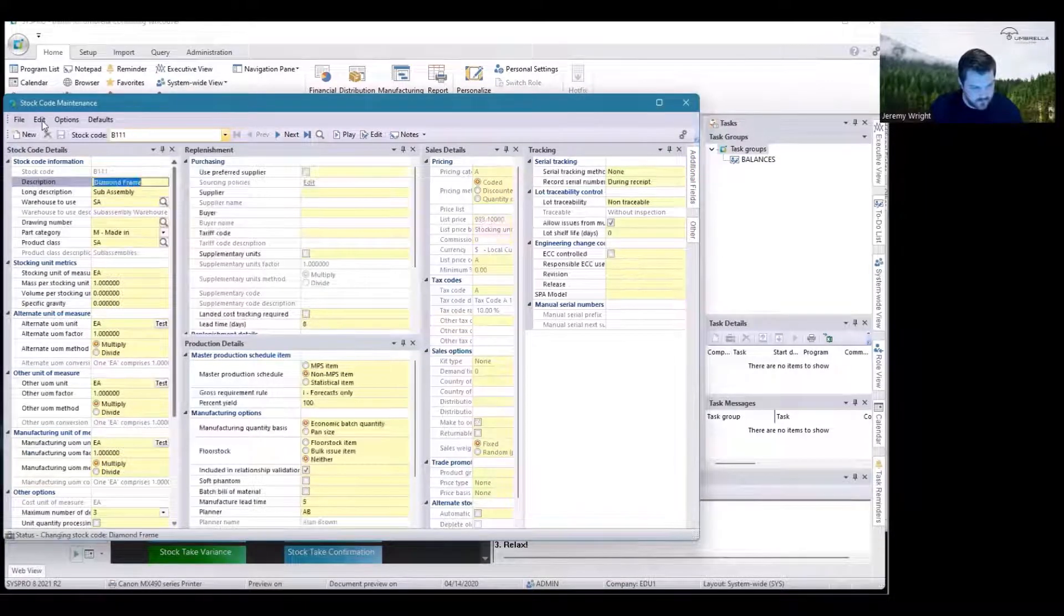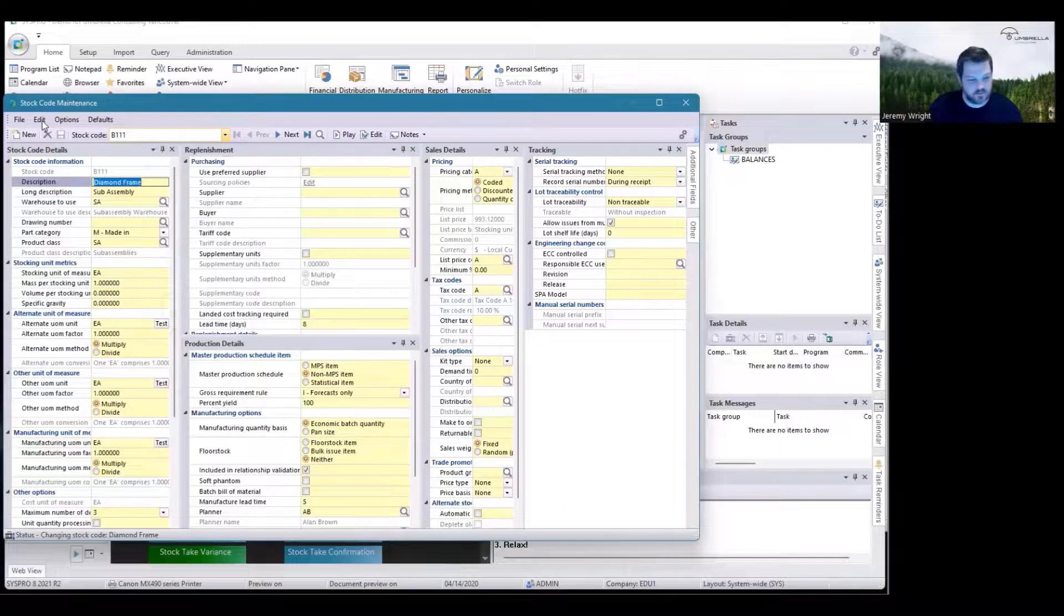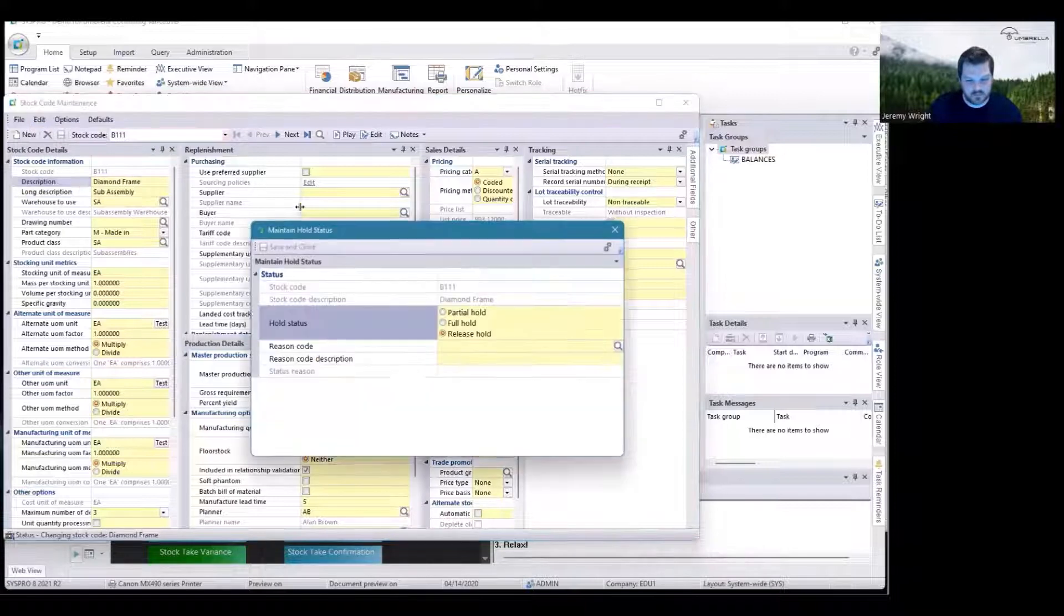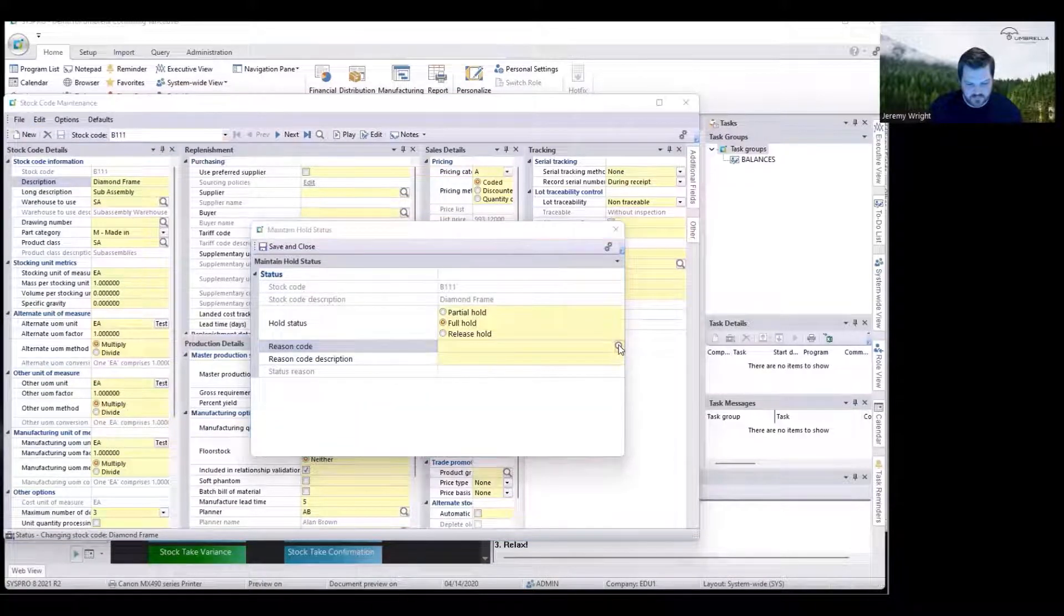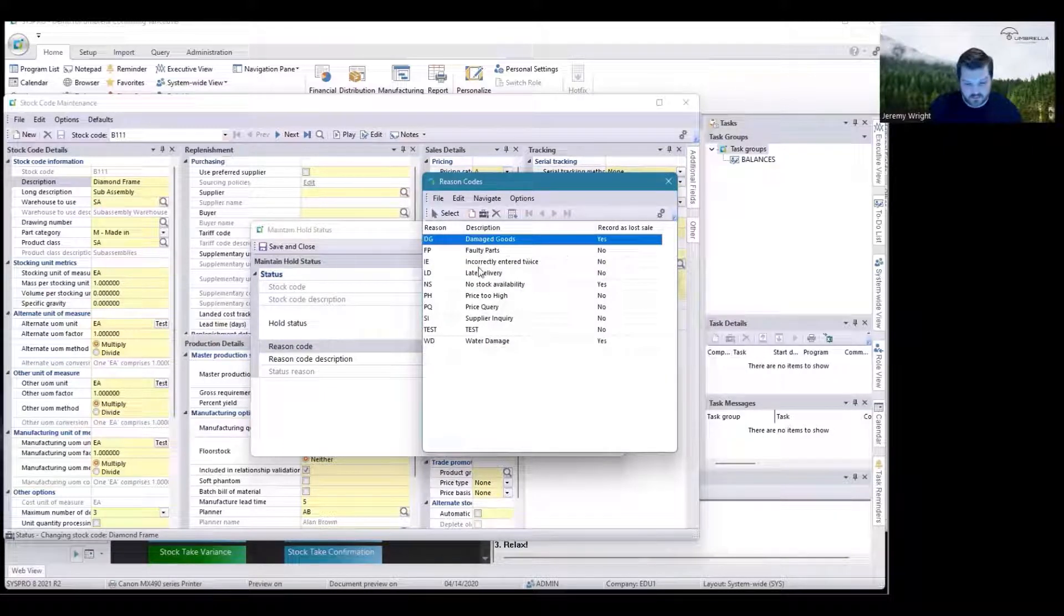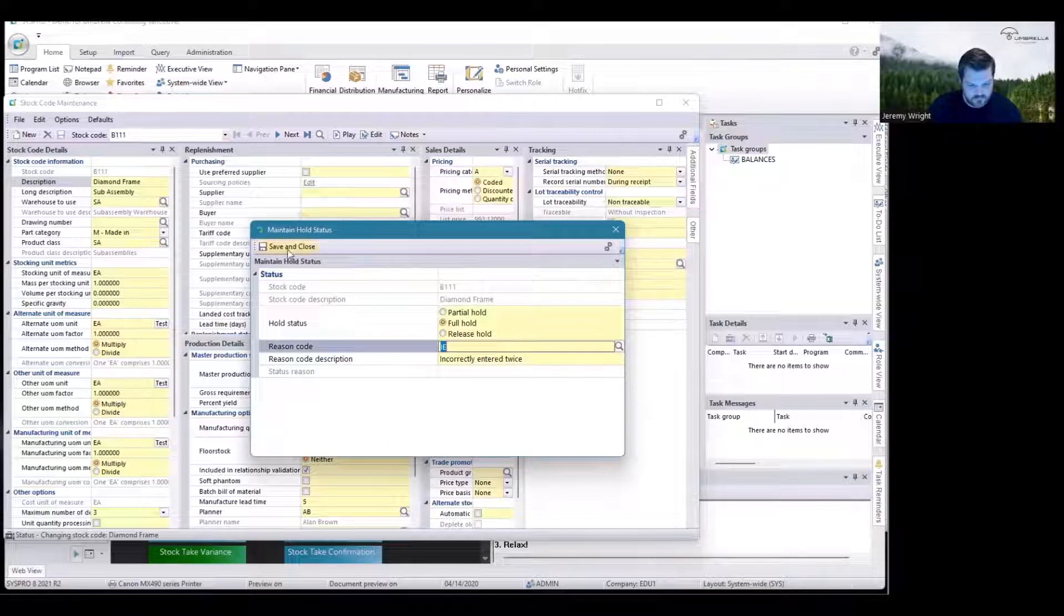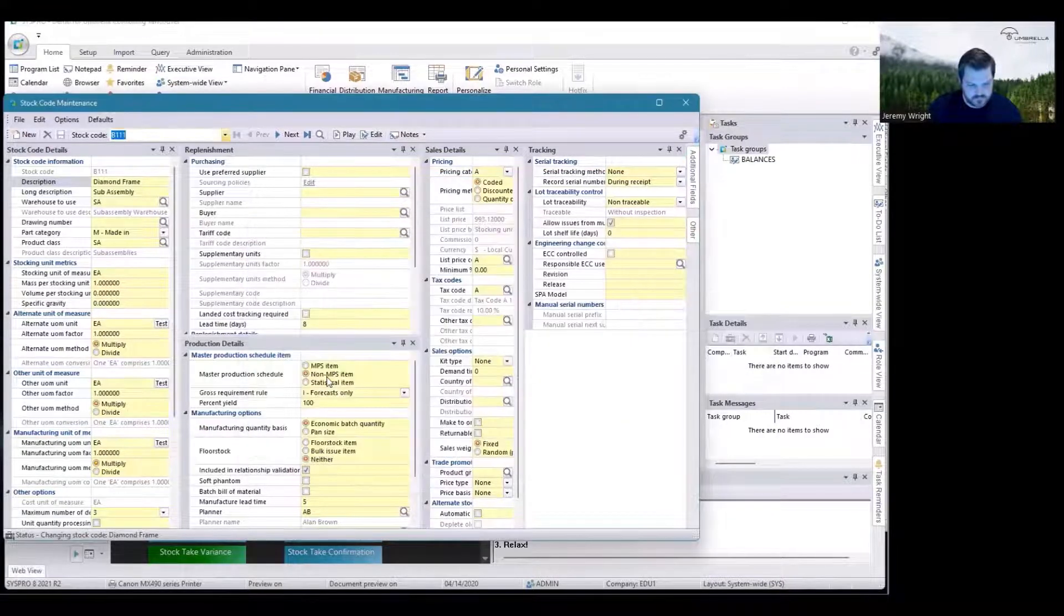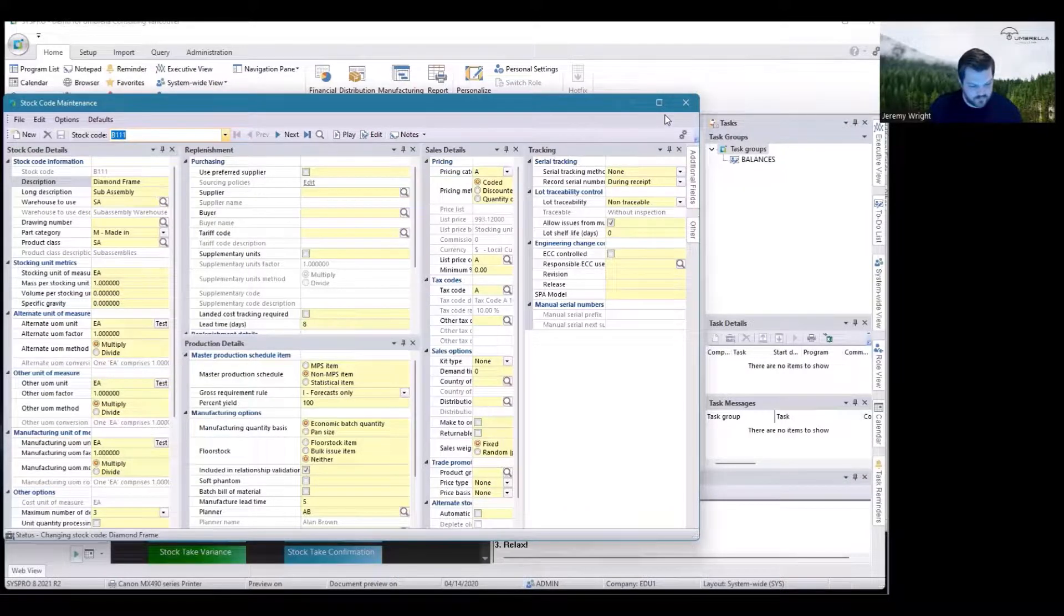B111. I can either use Control H on my keyboard or go to Edit, On Hold Status. Here I can select Full Hold, indicate my reason—which you can define in your own list, this is just a list that came with the test data—and save that. That's it, that code is now on Full Hold.